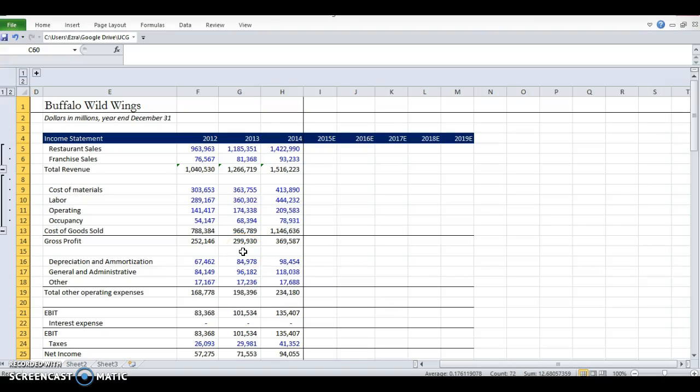This is our evaluation exercise where we're going to be doing a full three-statement model of a company that you all know and love.